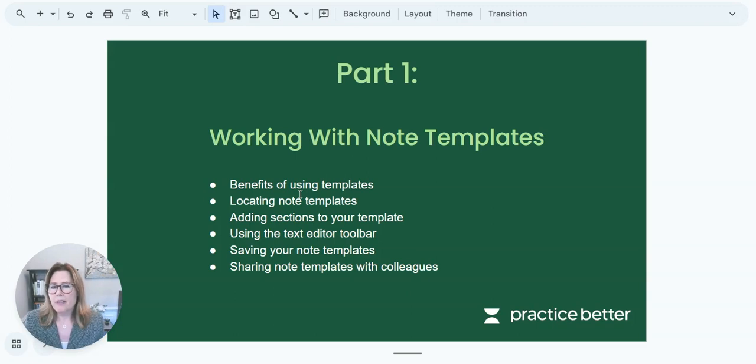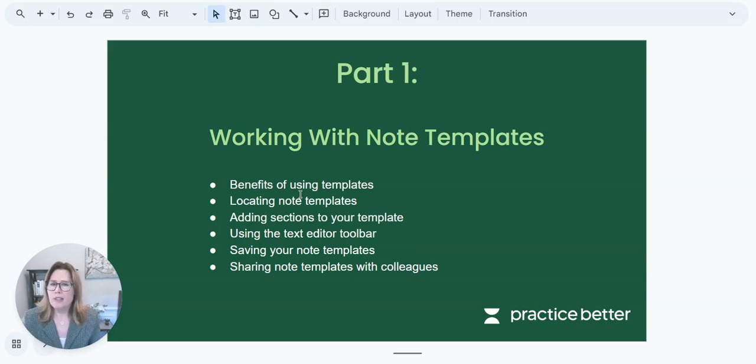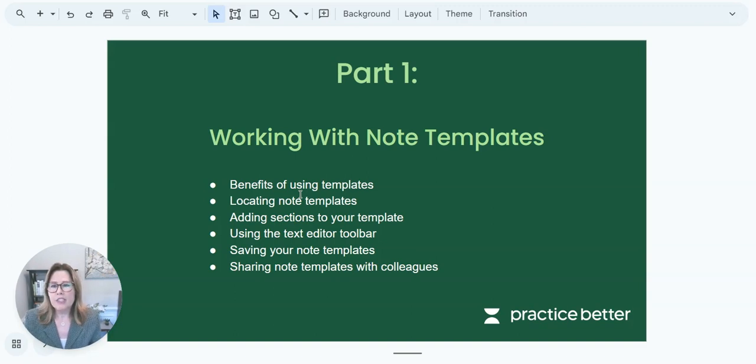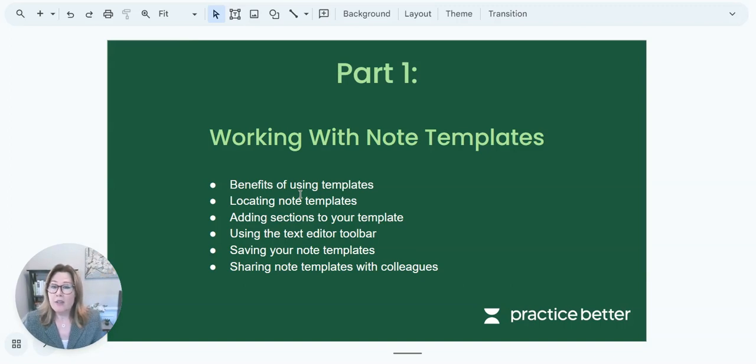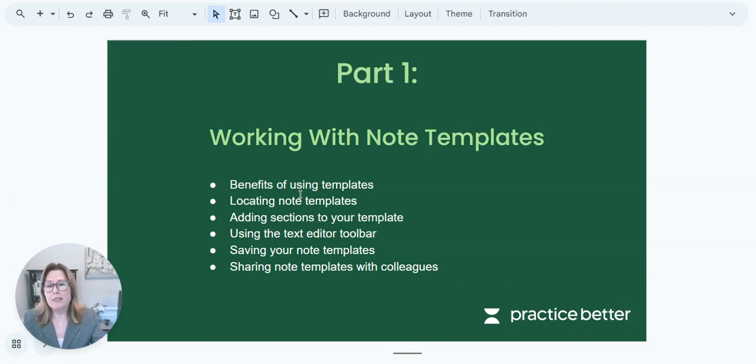The benefits of using templates, locating note templates in your Practice Better platform, adding sections to your template, using the text editor toolbar, saving your note template, and then sharing note templates with colleagues.